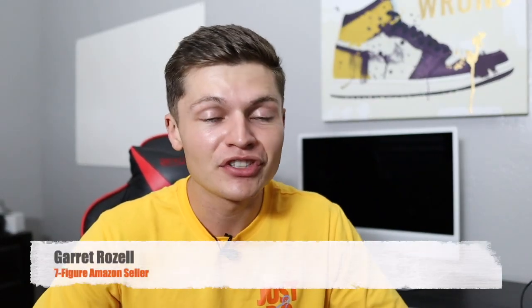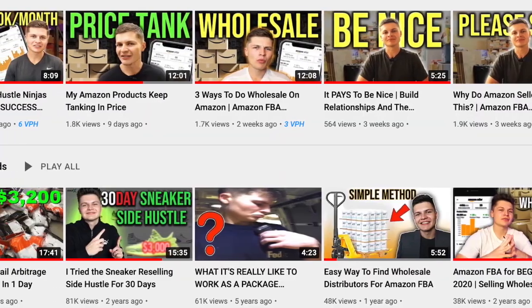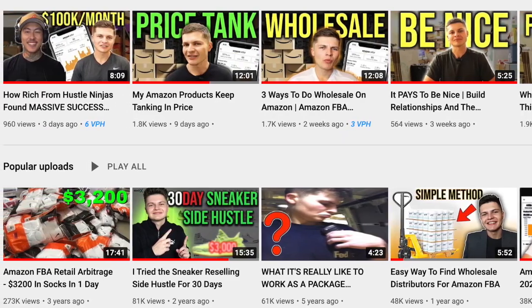What's going on YouTube family? Garrett back with another video today. If you're new to the channel, my name is Garrett. I'm a full-time Amazon seller and I like teaching you guys how you can start and create your very own Amazon business on my channel. So definitely consider subscribing. But in today's video, I'm going to be deep diving into one of my favorite tools and softwares that I use in my own Amazon business.